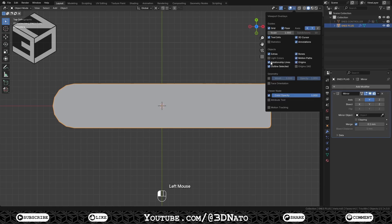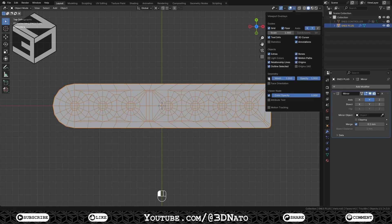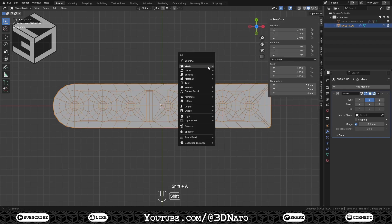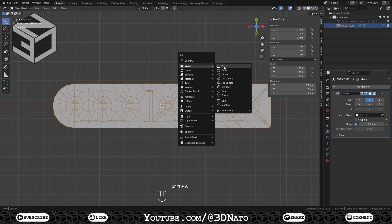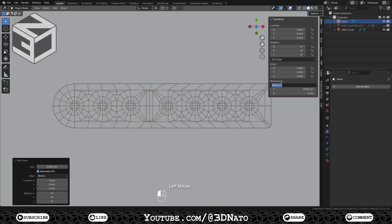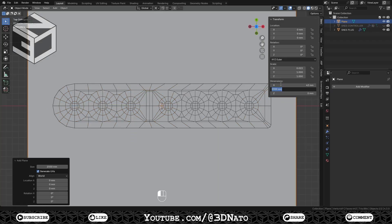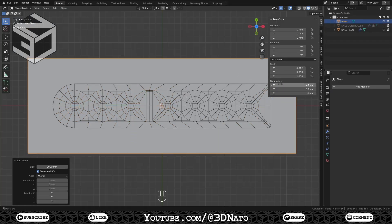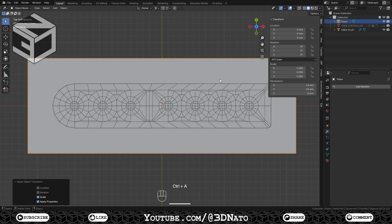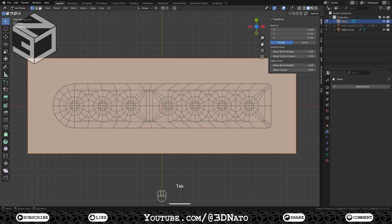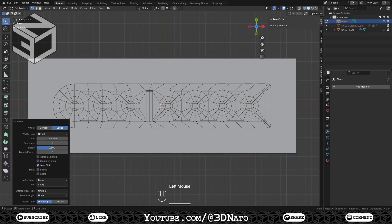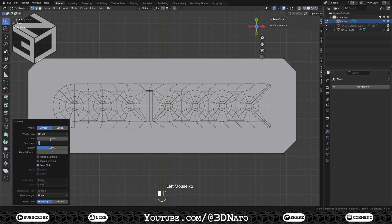If you want, enable wireframe on viewport overlays. Press Shift plus A, create a mesh plane and set dimensions to 43mm on X and 15mm on Y. Press Ctrl plus A and apply scale. Press Tab to go to edit mode, Ctrl plus B to bevel, change effect to Vertices, step width to 2mm and segments to 2.